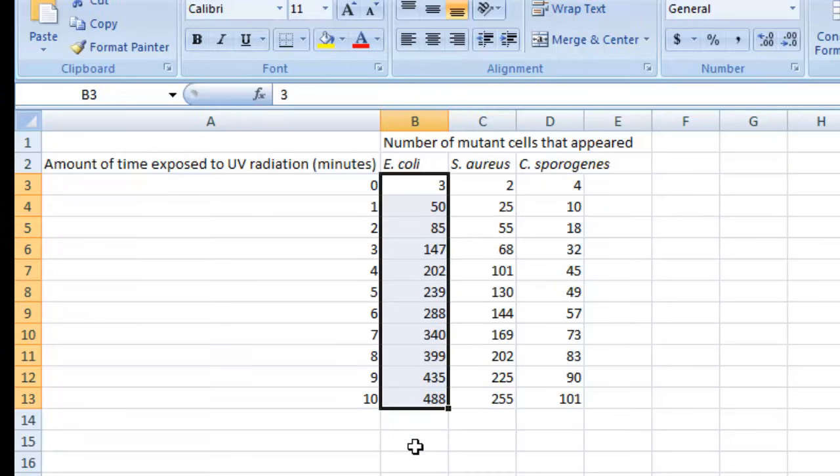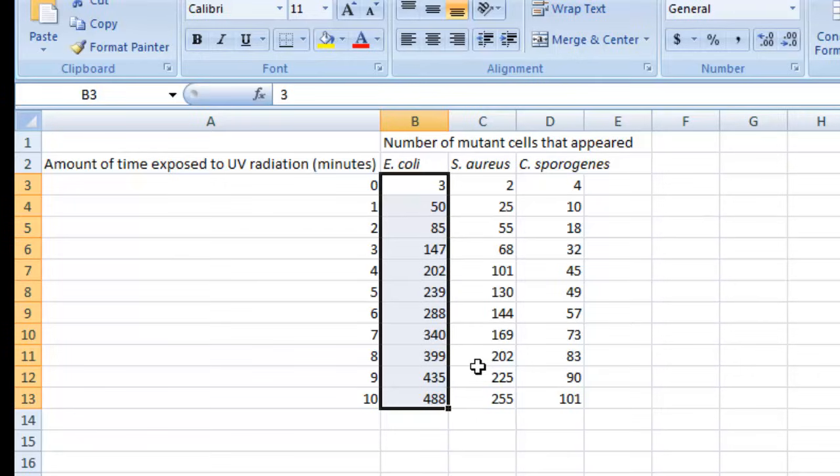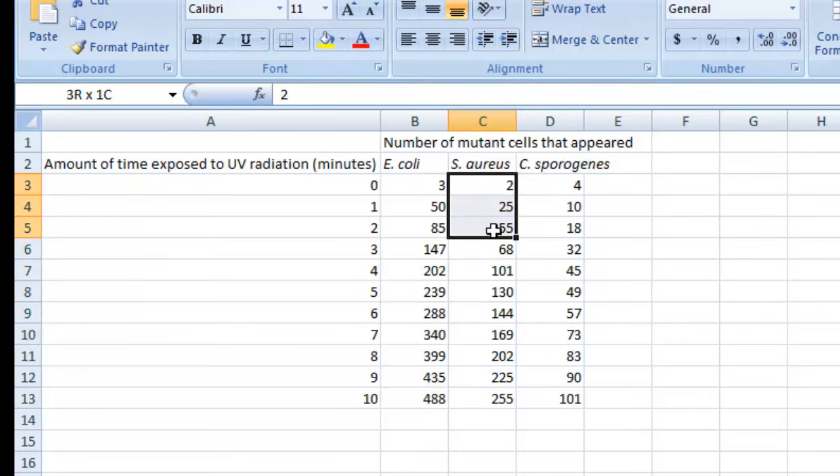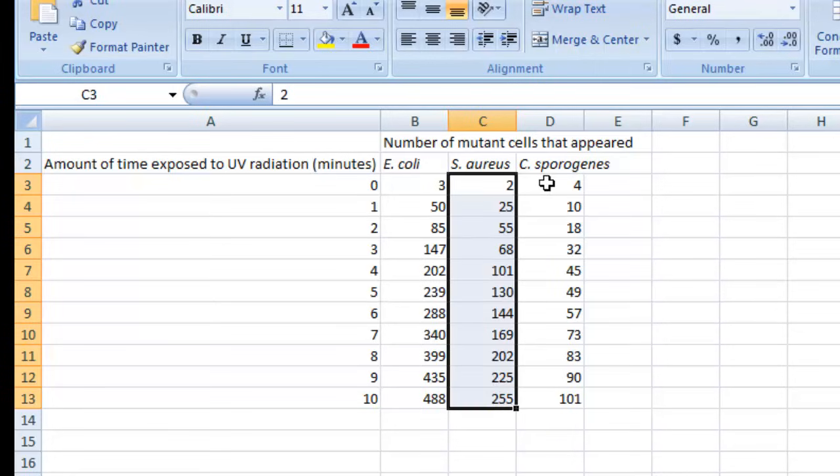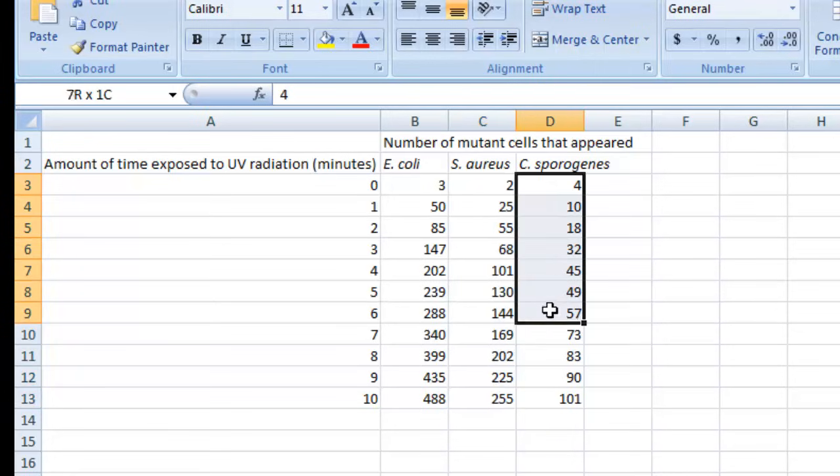In this particular experiment, we're going to want to compare directly the number of mutant cells that appear in three different populations. In other words, you're looking at three different conditions that you'd like to compare directly to one another. When you have three different data sets that you'd like to plot on the same graph, you type in the y values for each one of those data sets adjacent to one another like I've done here.